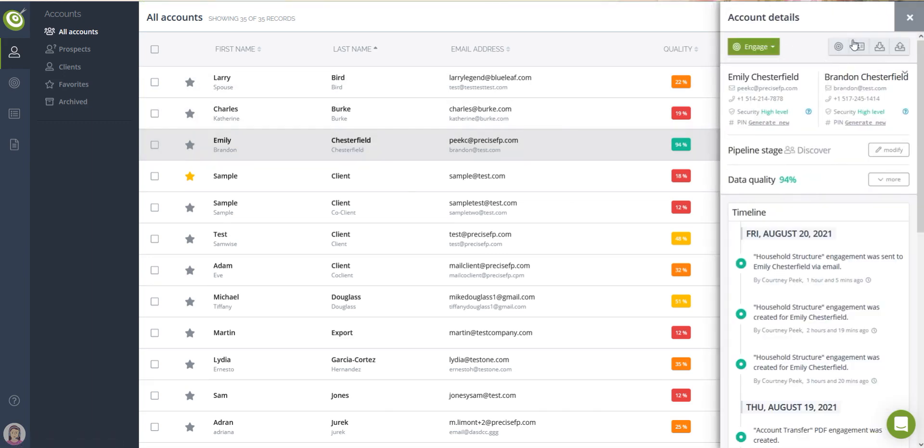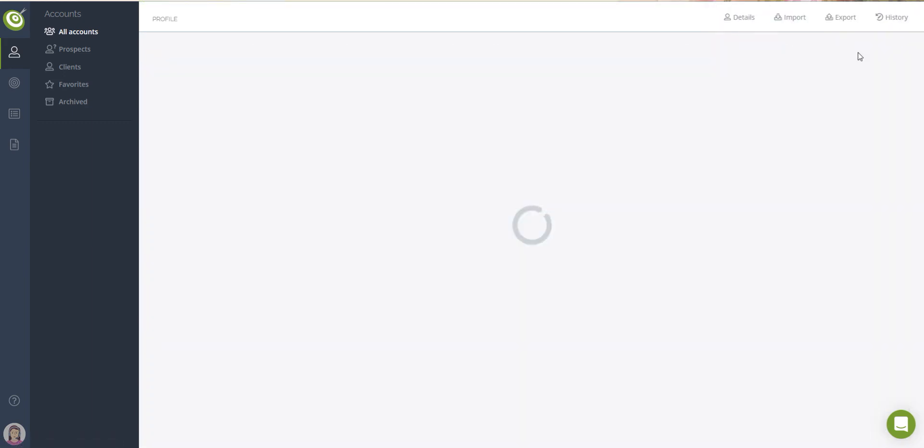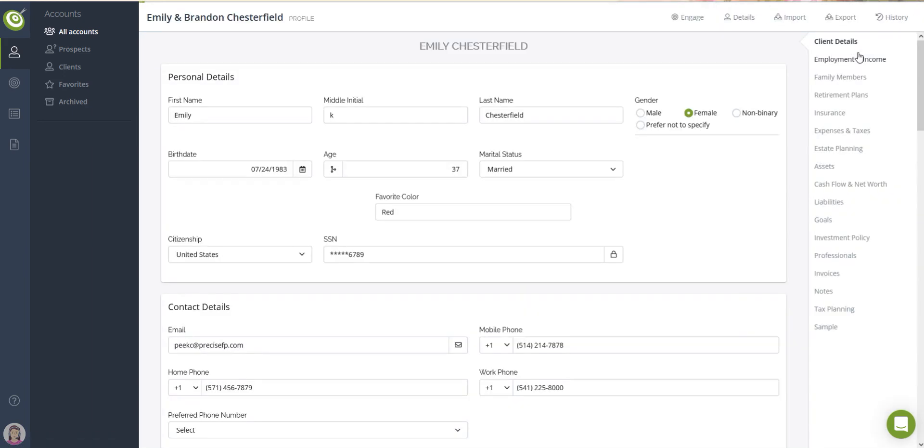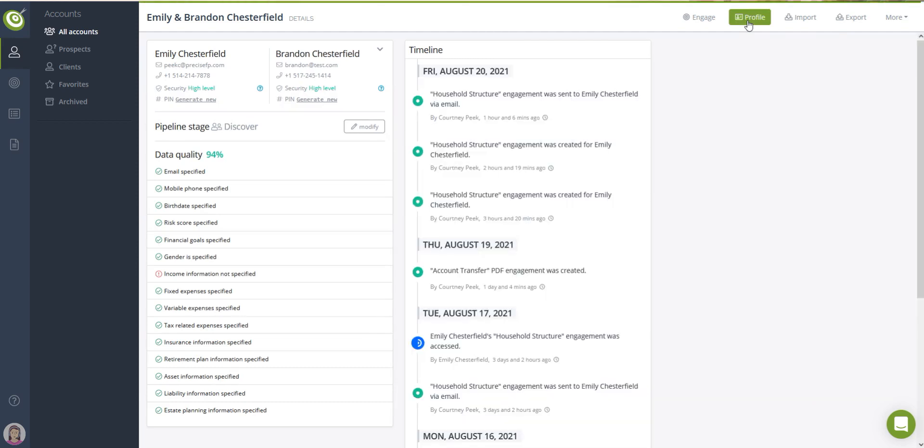Each account holds collected data for that specific household under the account profile. PreciseFP also tracks all activity on each account and displays it chronologically in the timeline panel.